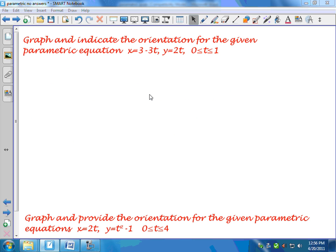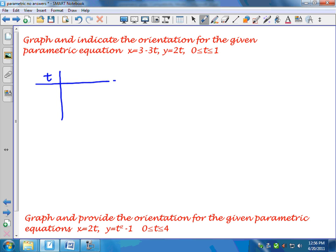Let's begin by graphing a parametric equation. If we don't know any better, we start with point plotting — we pick some values for t and graph them. Since t is between 0 and 1, let's do a chart of t versus x and y. This appears to be a linear function — only t to the first power — so two points are sufficient. I'll pick the initial and final t values, 0 and 1.